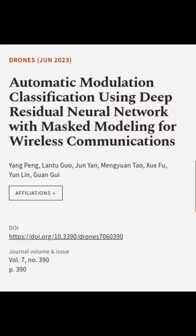This article was authored by Yang Peng, Lon Tugua, Jun Yen, and others.